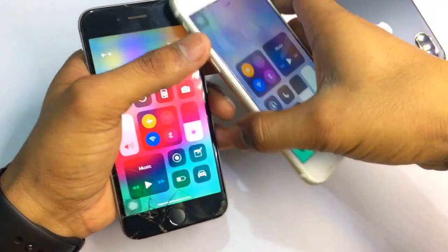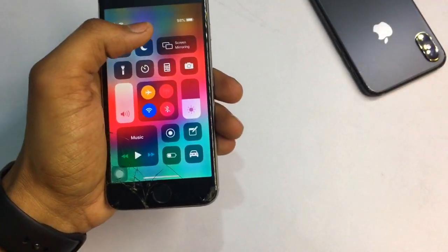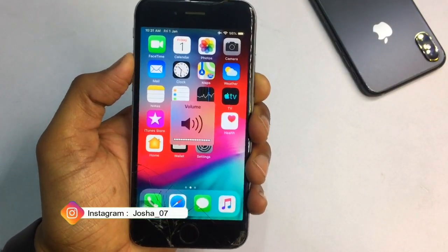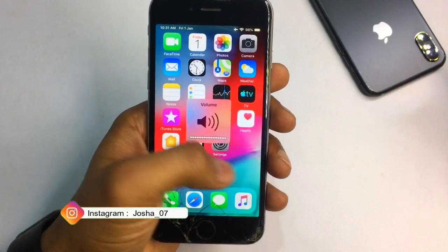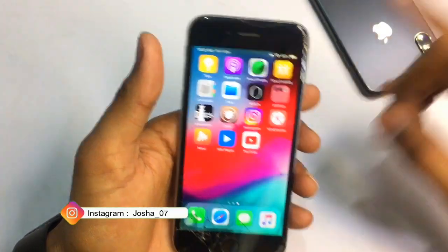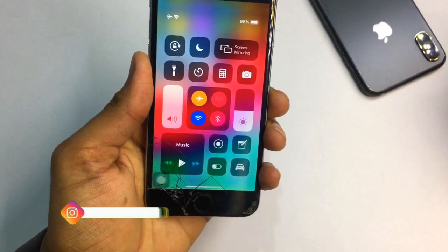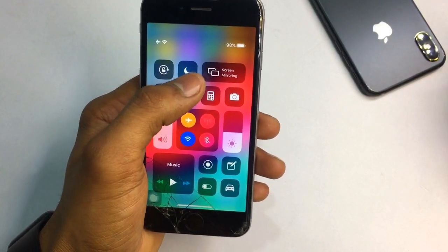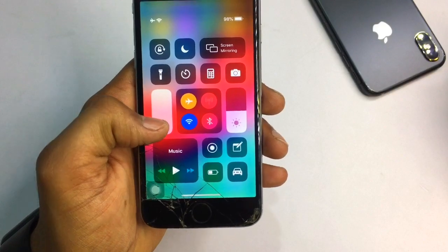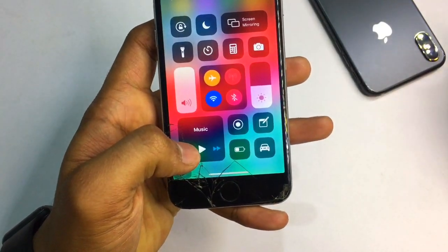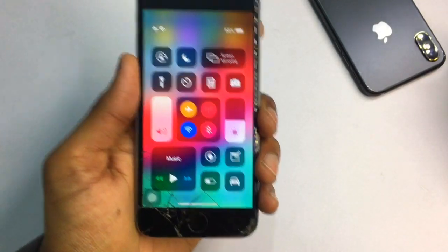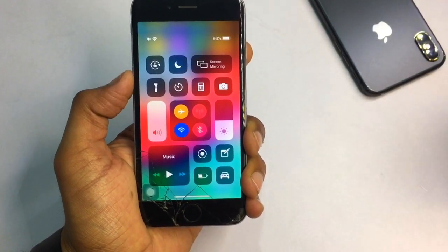As you can see here, this is my iPhone 6 model. I will show you how you can change the modules, how you can change the placement or rotation of any control center toggle. You can see here I'm using orientation lock, screen mirroring, volume, brightness, media controls, and connectivity modules.